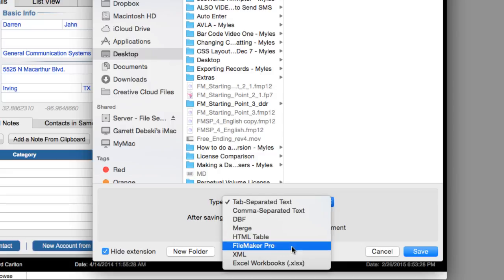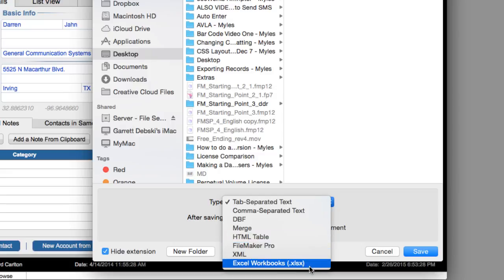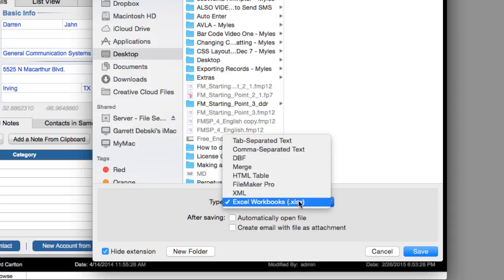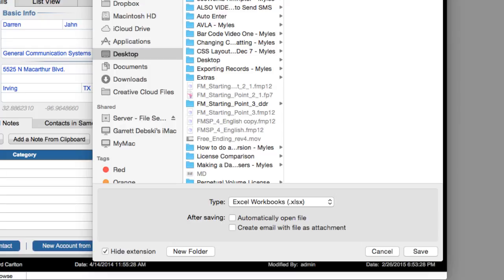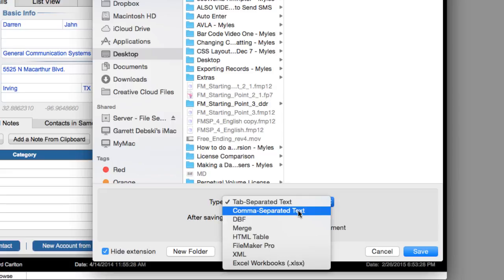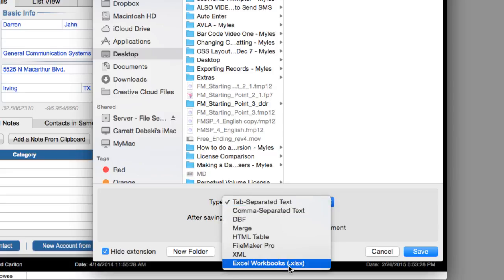The most common one people will instantly recognize is probably Excel, and this exports as the current Excel SX file format. The other two really common formats that you'll see are tab-separated text and comma-separated text. These three, these top two here and this bottom one here, are by far the most common file formats when you're trying to take data out of FileMaker and import into another data system.